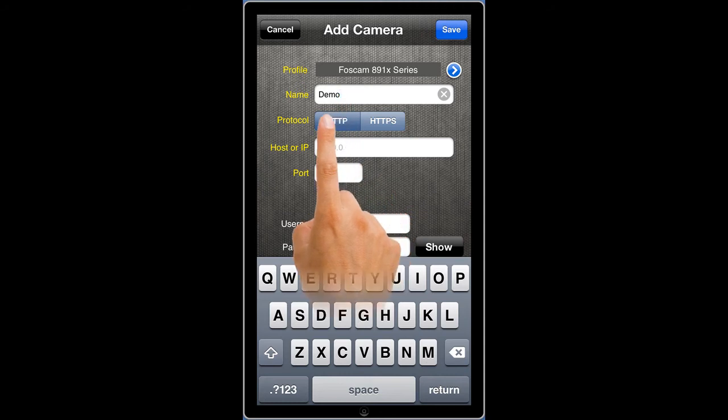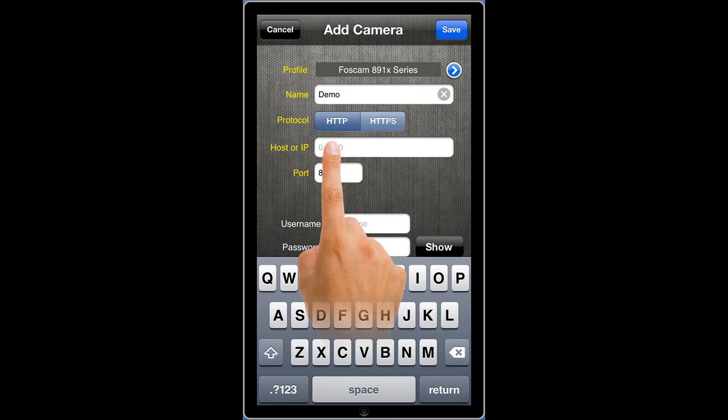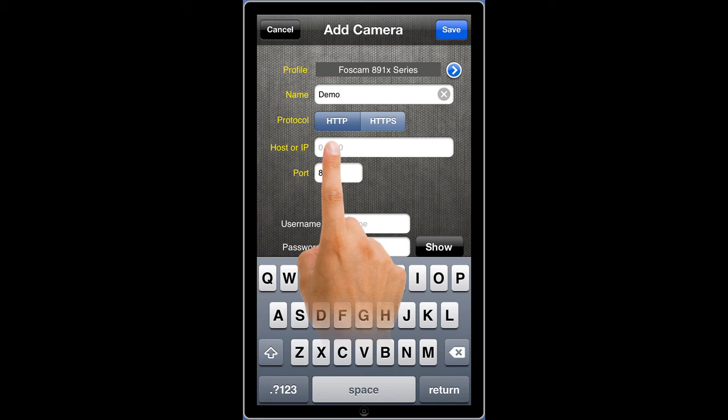Enter the host or IP that you use to connect to your camera from within a browser. HTTP is not required and the port is not appended at the end. For example, if you connect to your camera in a browser with HTTP colon backslash backslash 192.168.1.130 colon 94, the host field would be entered as 192.168.1.130.